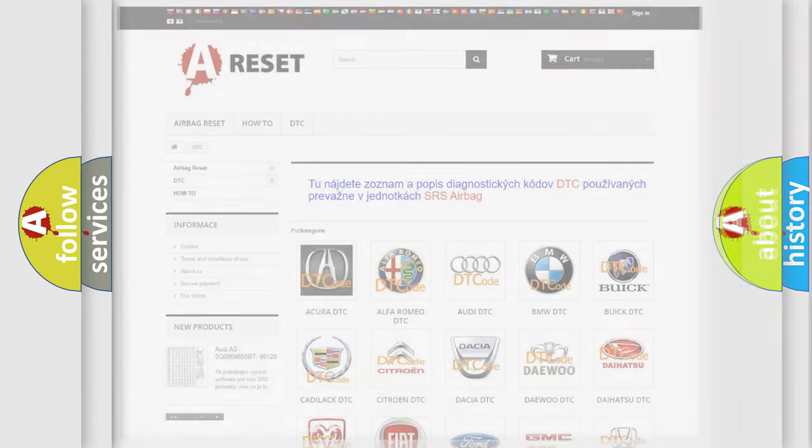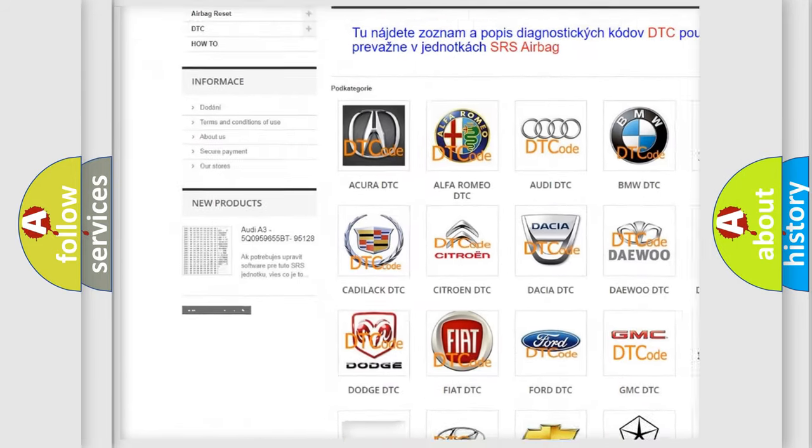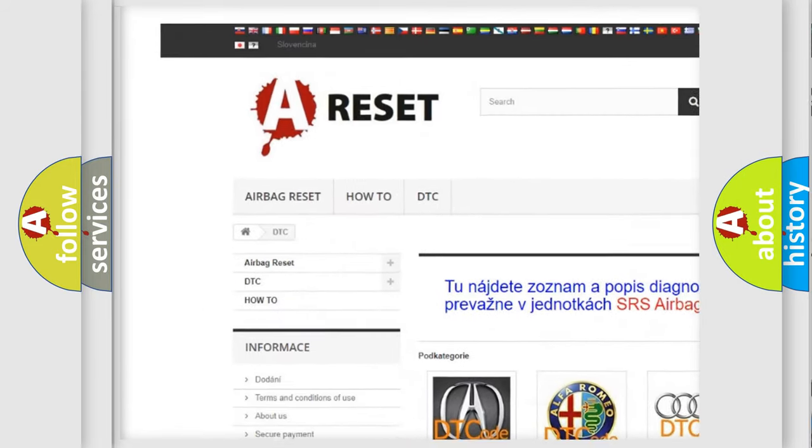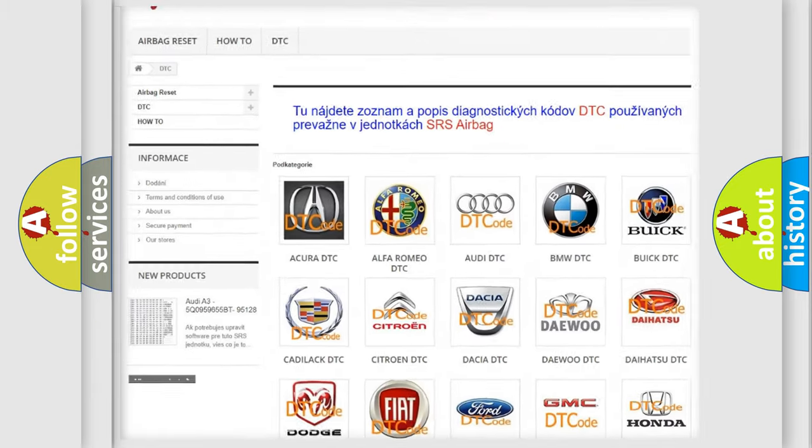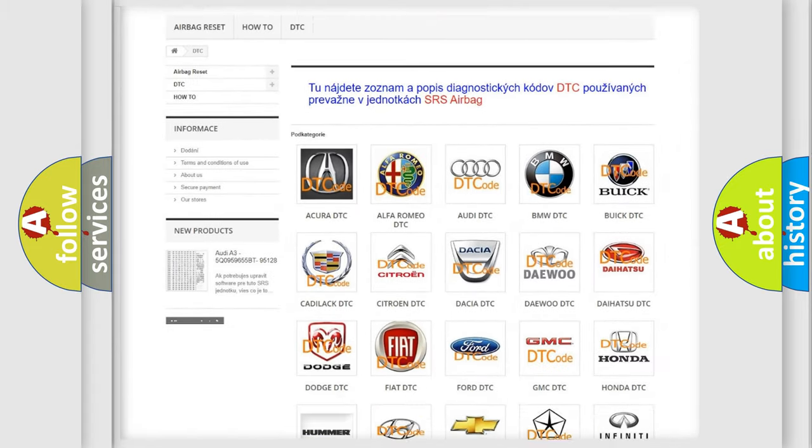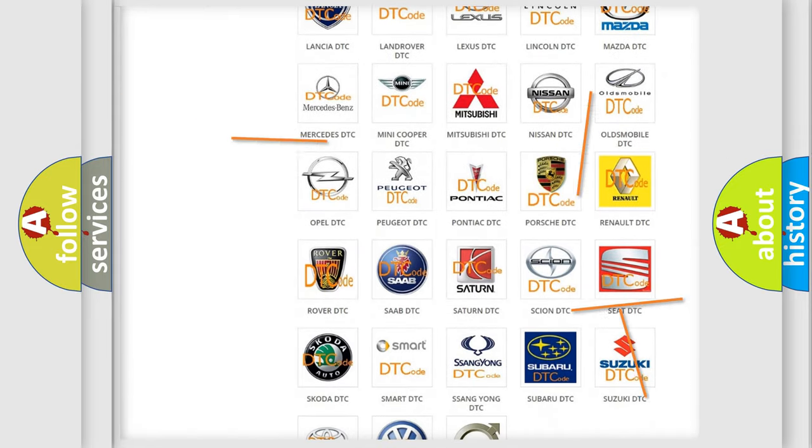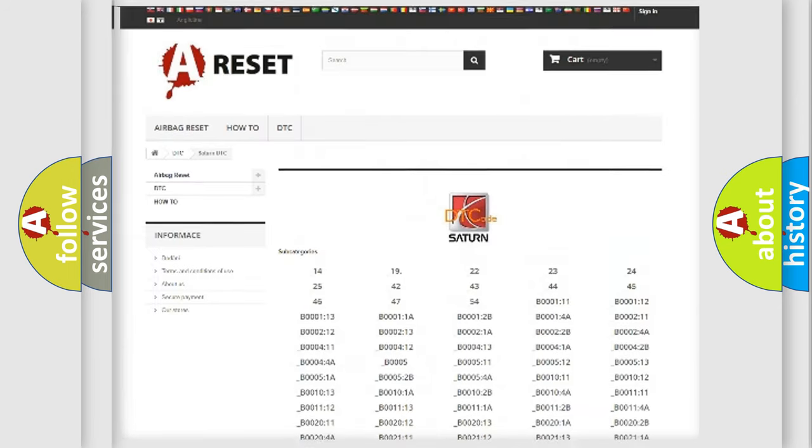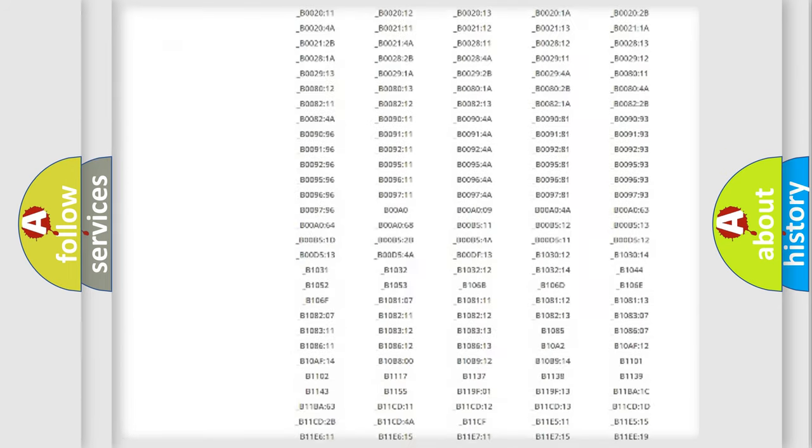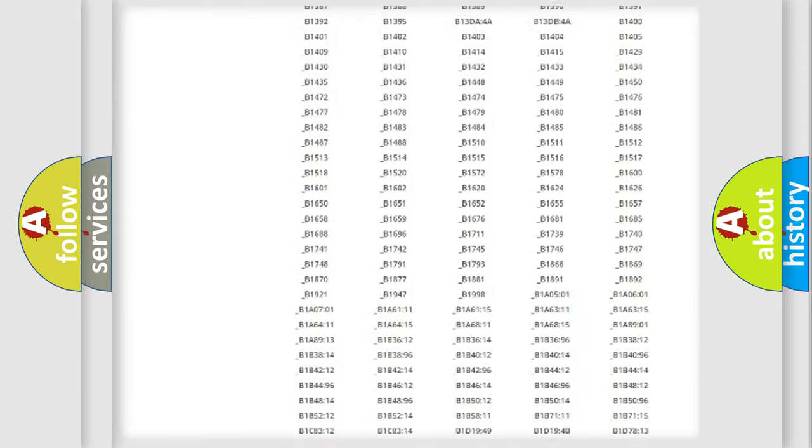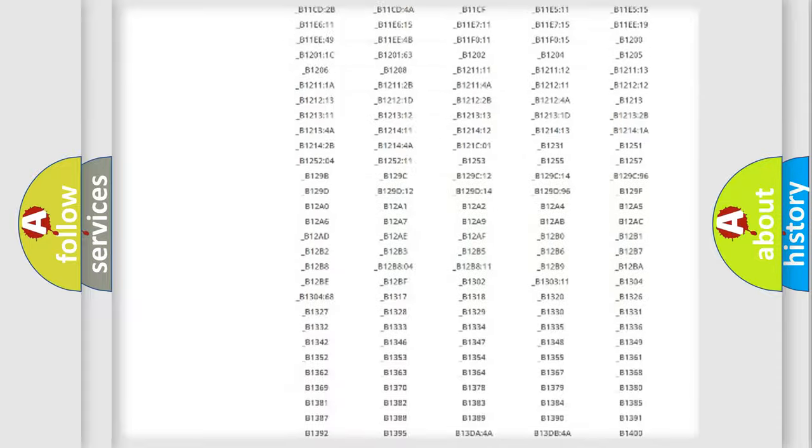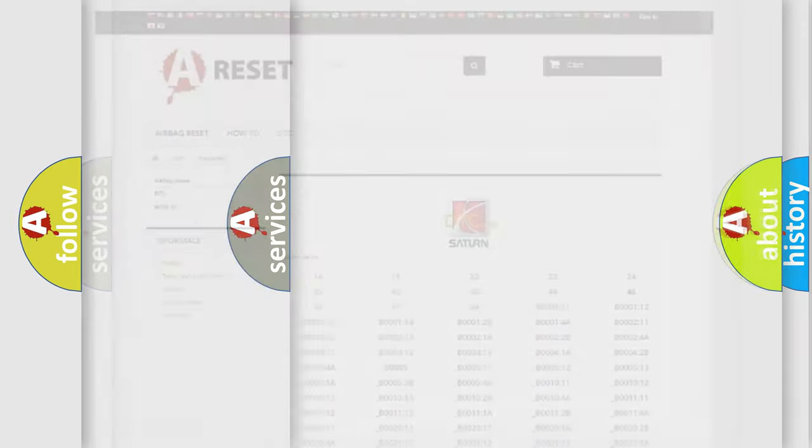Our website airbagreset.sk produces useful videos for you. You do not have to go through the OBD2 protocol anymore to know how to troubleshoot any car breakdown. You will find all the diagnostic codes that can be diagnosed in Saturn vehicles, and also many other useful things.